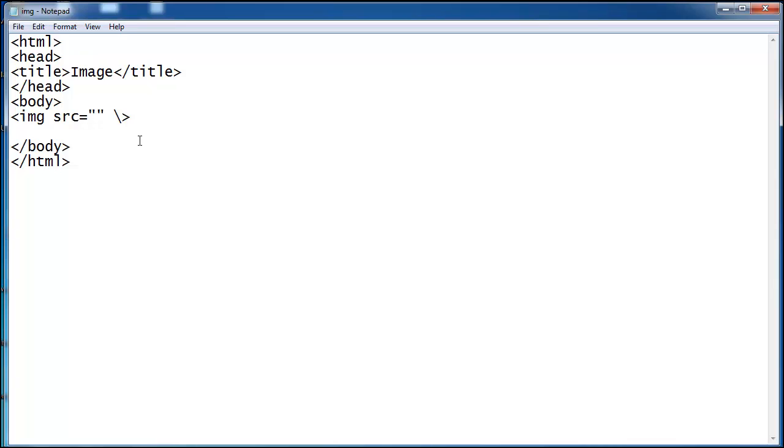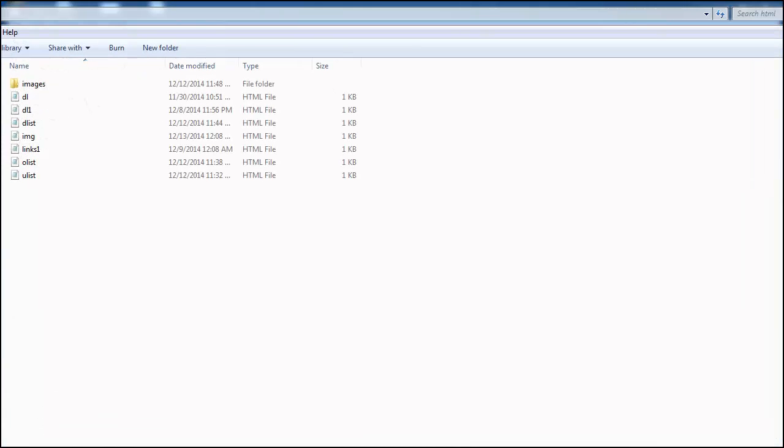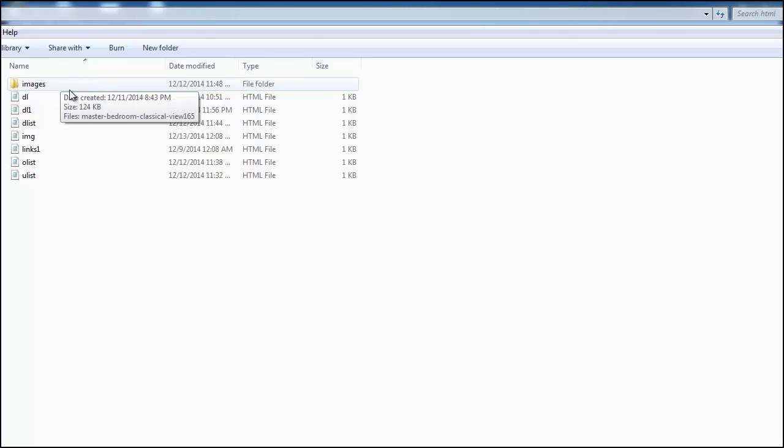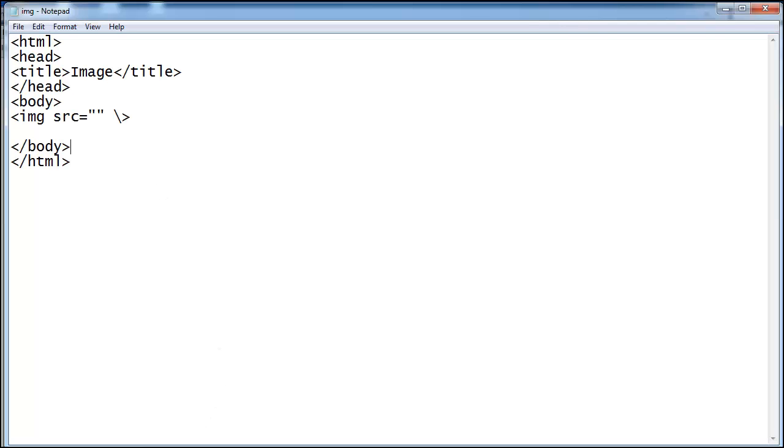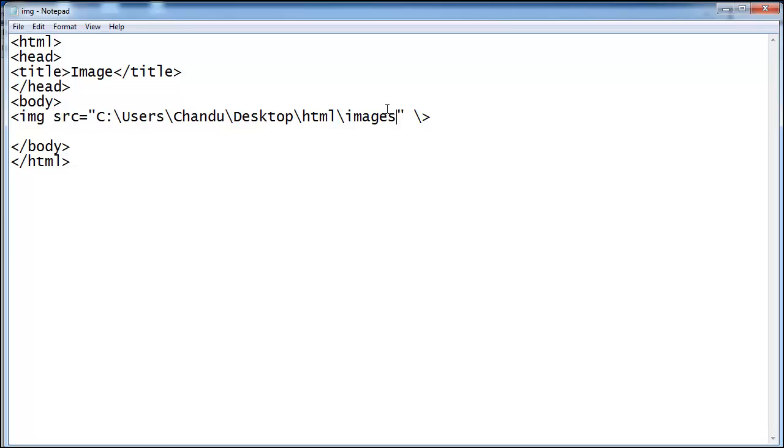I saved this HTML file in the HTML folder. In this we have an images folder. Click here, Control C, paste here and take one more slash.